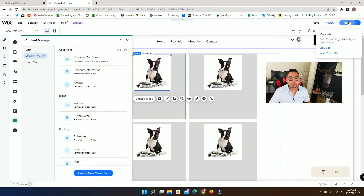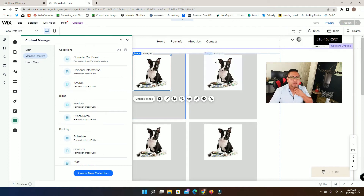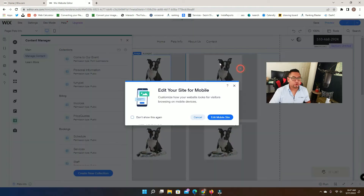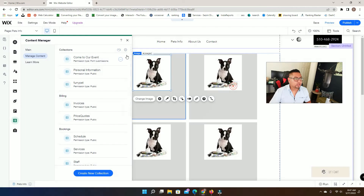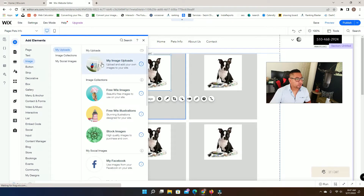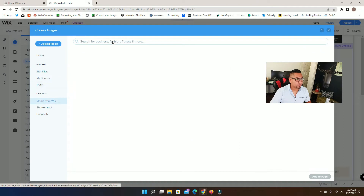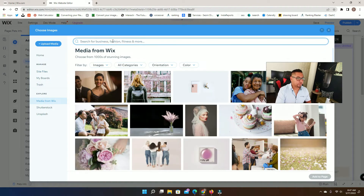We're going to publish everything because sometimes it doesn't work if you're on test mode, so keep that in mind. Then we're going to add another image element here for the owner's profile.